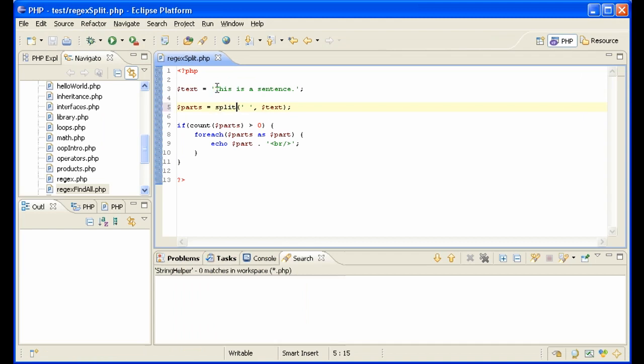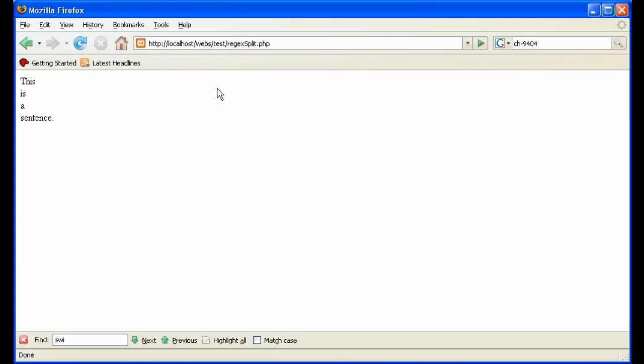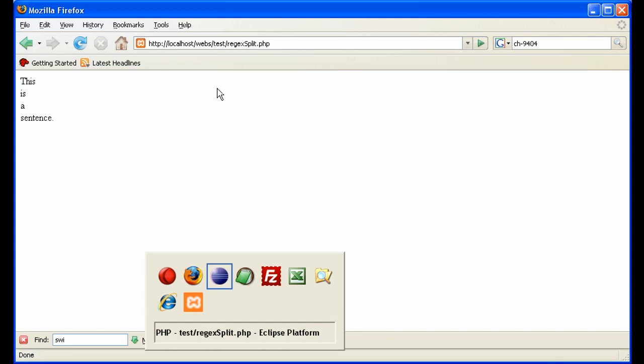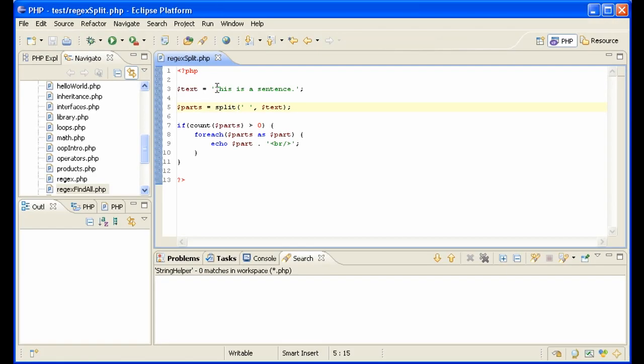Explode also has an alias command called split, and if we want even more power, we can use preg_split. Preg_split is the same as split, it just uses regular expressions.